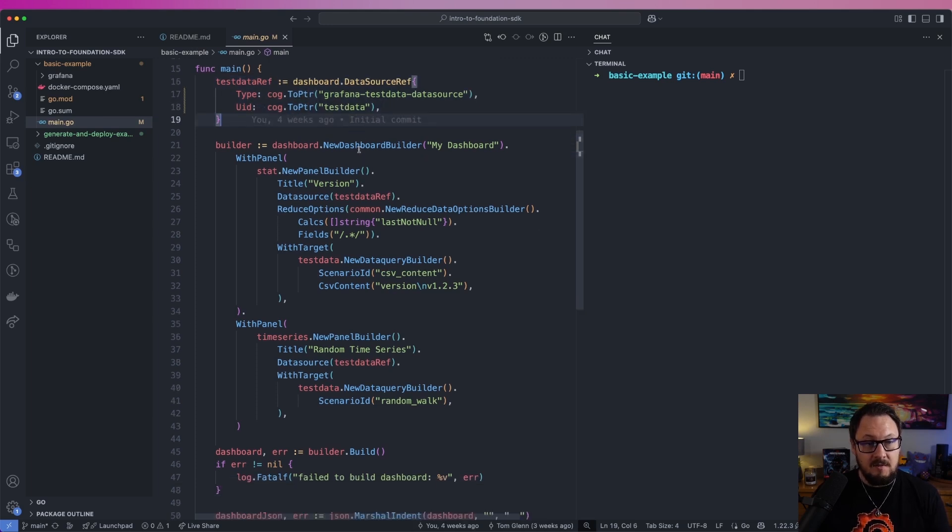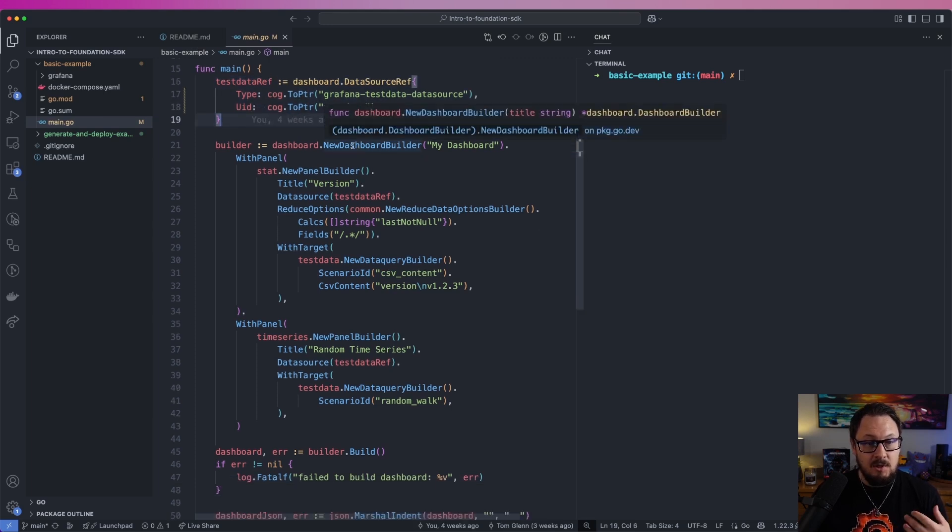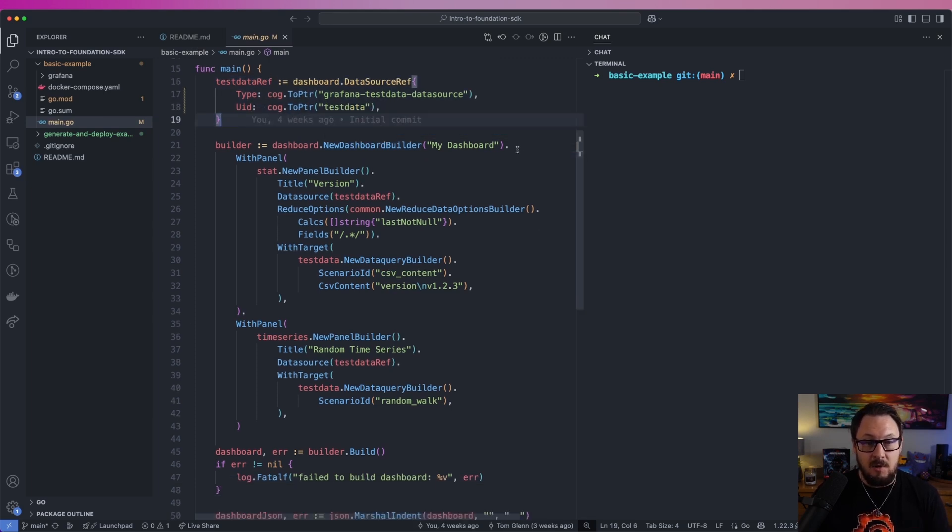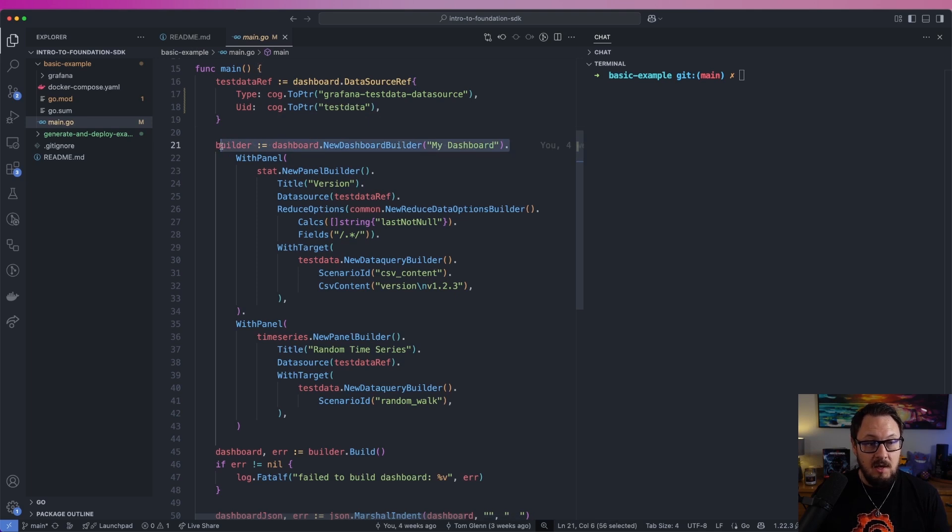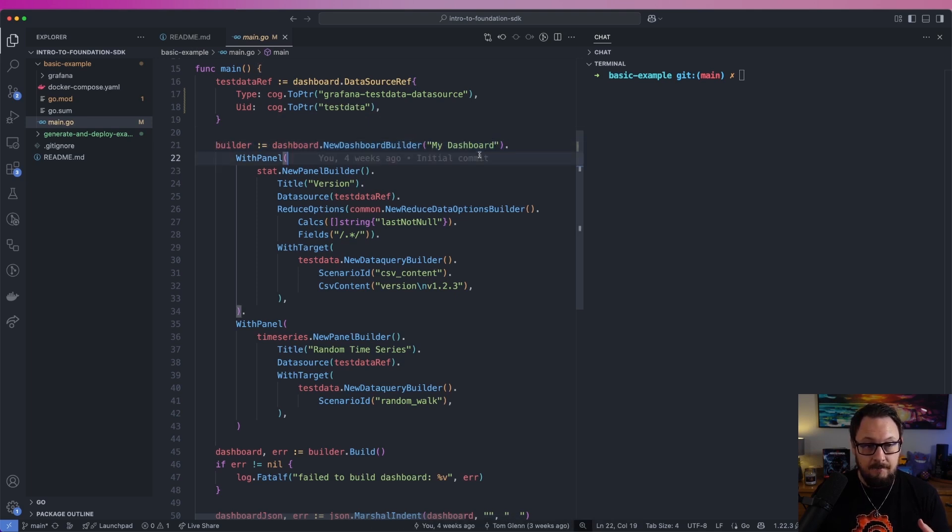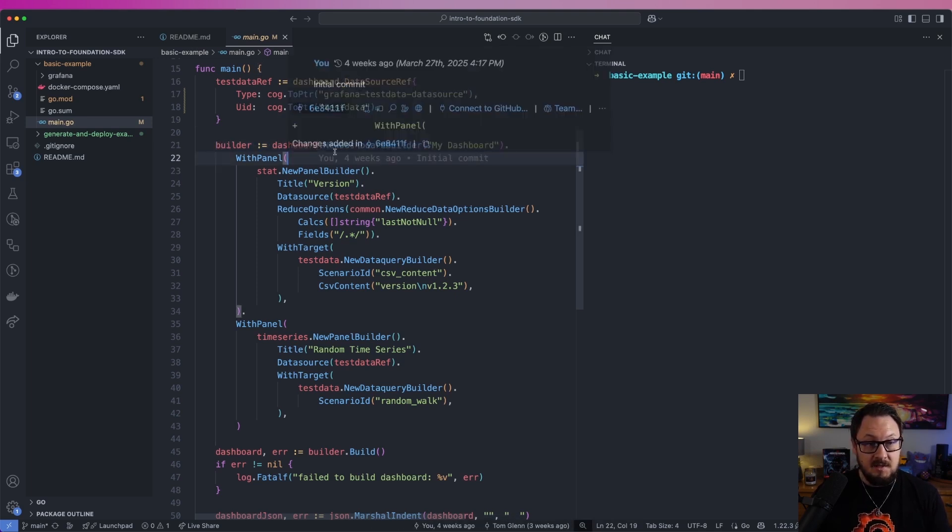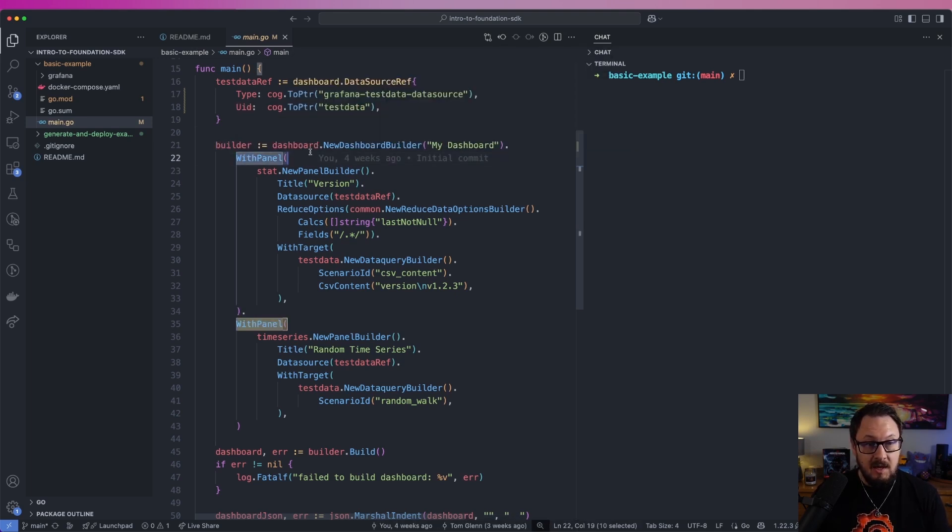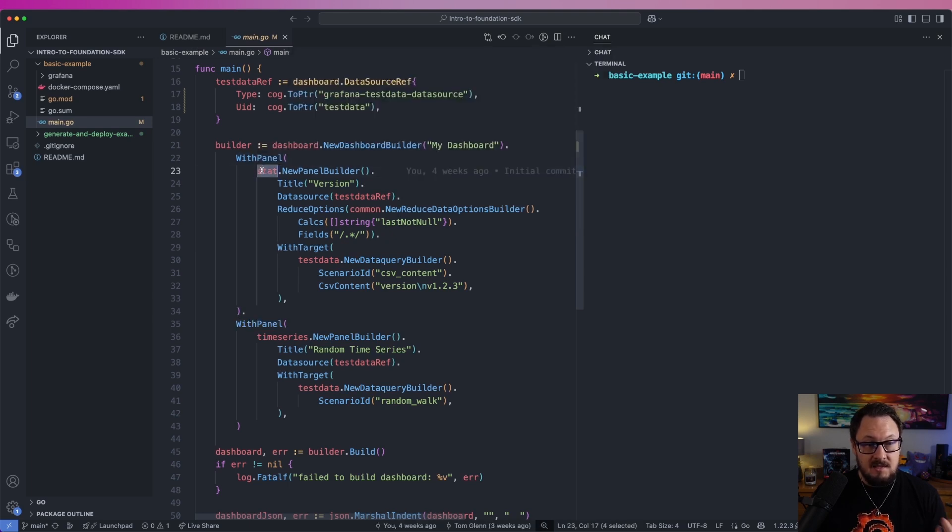Underneath that, I'm going to use the dashboard builder that comes as part of the Foundation SDK to create a new dashboard with a title of My Dashboard. Inside this dashboard, I'm going to have a panel, and you can see here that I'm using a stat panel.